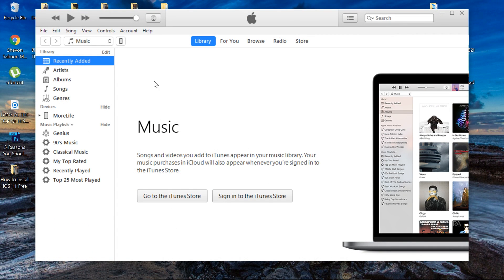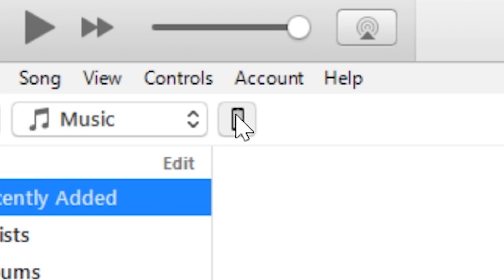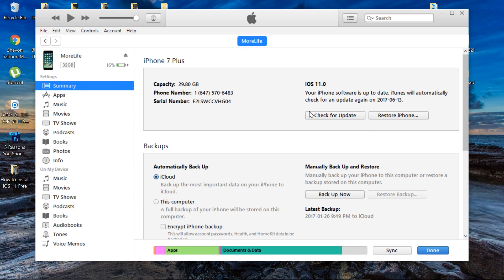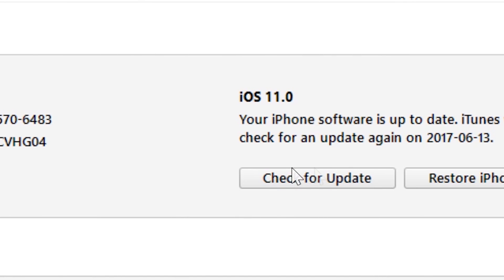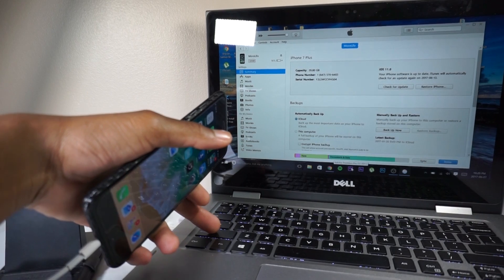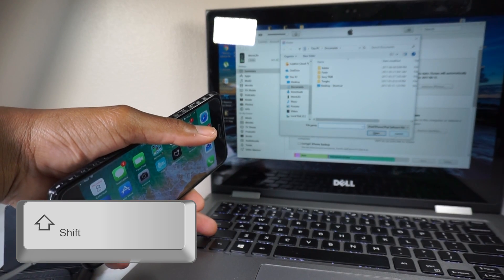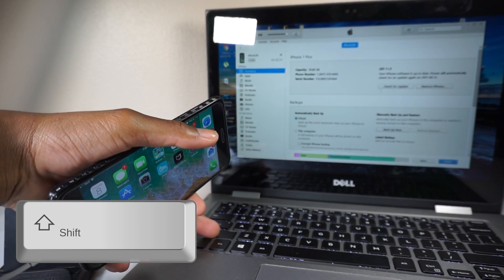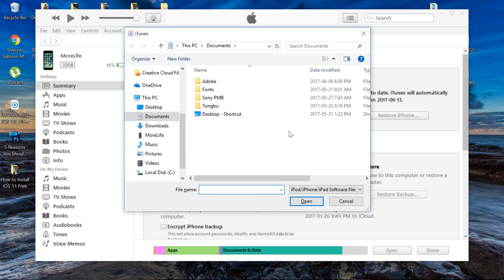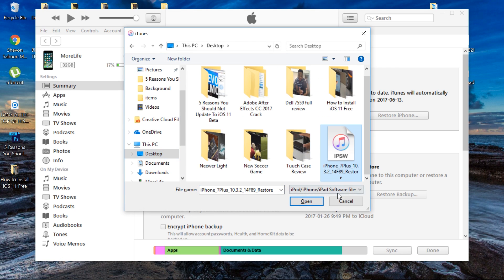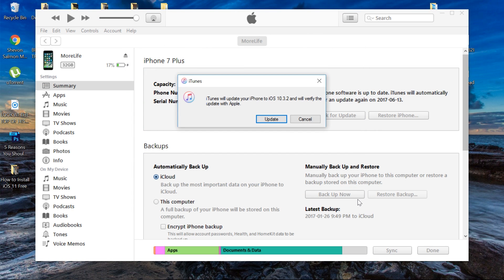Once your phone is connected, hit the little phone icon that you see in iTunes. Then unlock your phone if it's locked. Hover over the Check for Update button, hold down Shift on PC — on Mac it's the equivalent key — and then click Check for Update. Locate the IPSW file you just downloaded, which is the iOS 10.3.2 or 10.3.1 file.